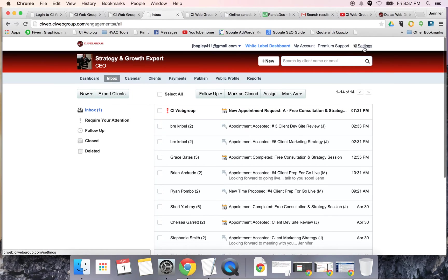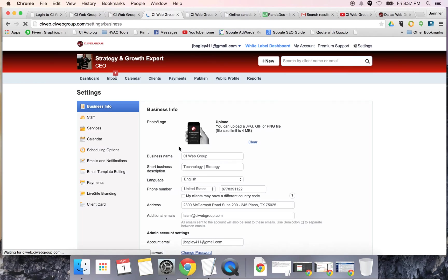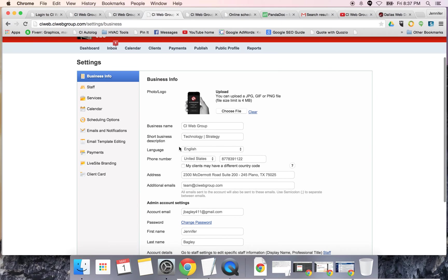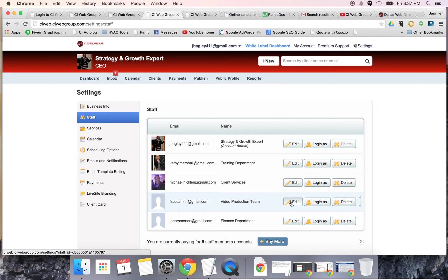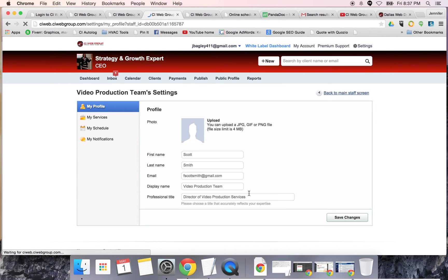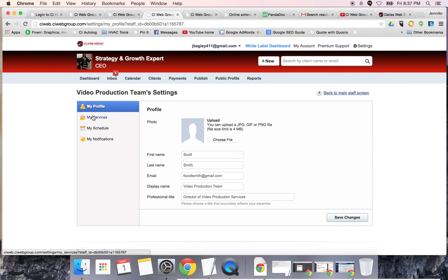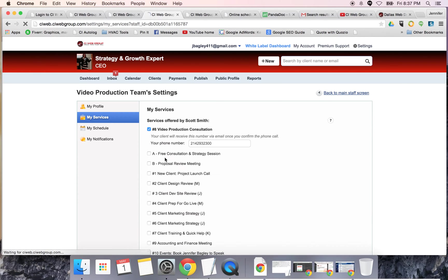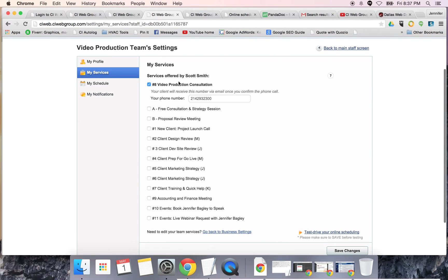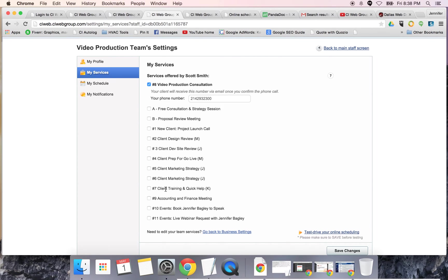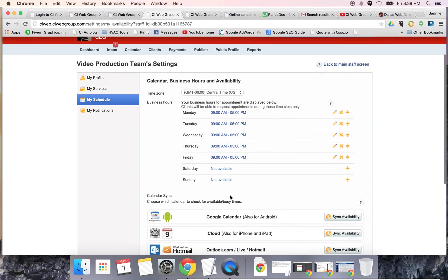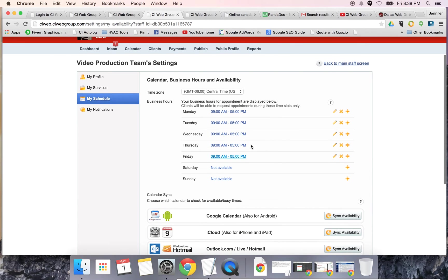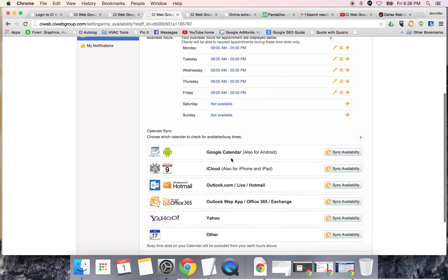Let's look at services. Your staff members are going to need to do the exact same thing. For this one, they put in first, last, their information. They would go through and choose the type of services they make themselves available for. This one happens to be our video production, so he's connected to video production. This is where Scott would set his hours and connect with his calendar.